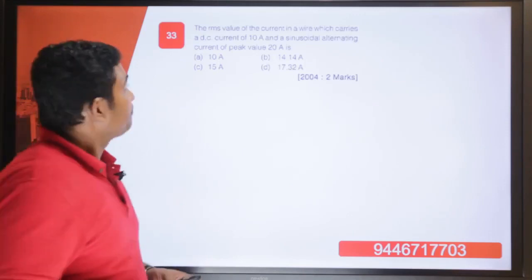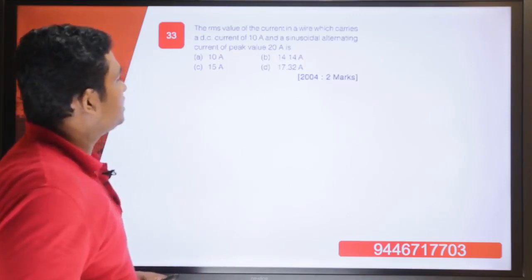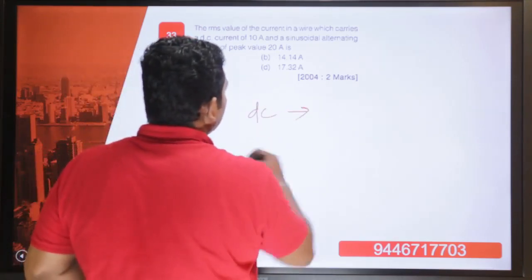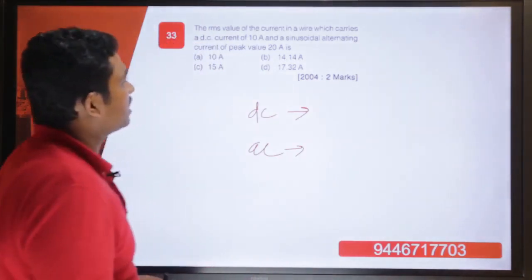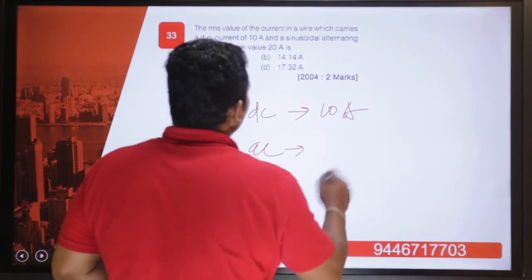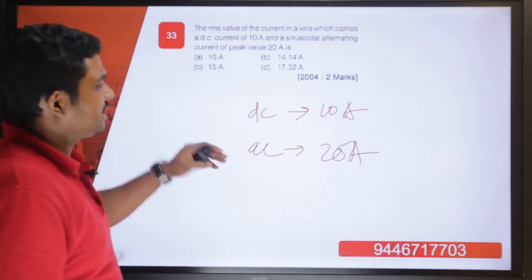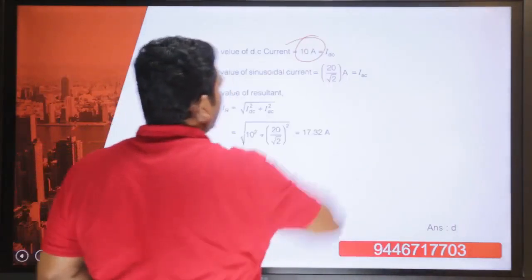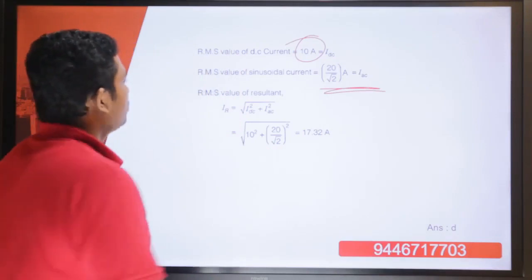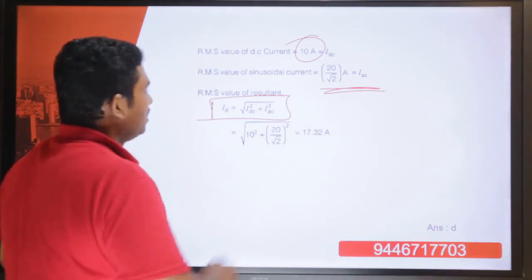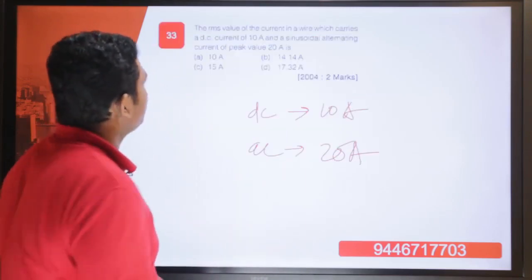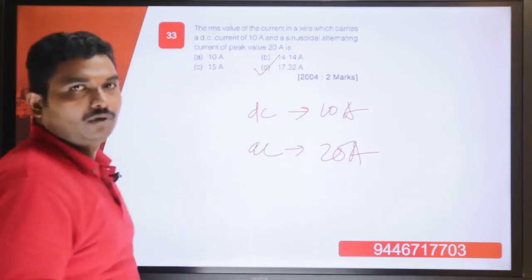Question 33: find the RMS value of current in a wire carrying a DC current of 10 amperes and a sinusoidal AC current of peak value 20 amperes. The RMS of DC is 10 A and the RMS of AC is 20 divided by root 2. Net RMS current equals root of (10 squared plus (20/root 2) squared), which comes to 17.32 amperes. Answer is option D.